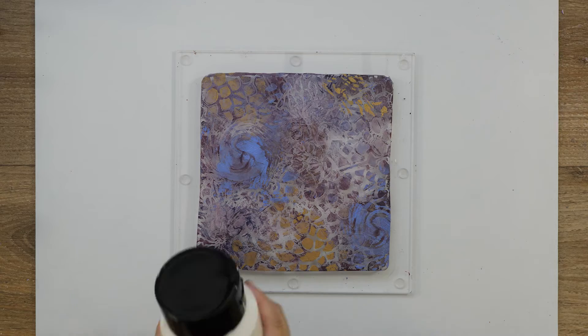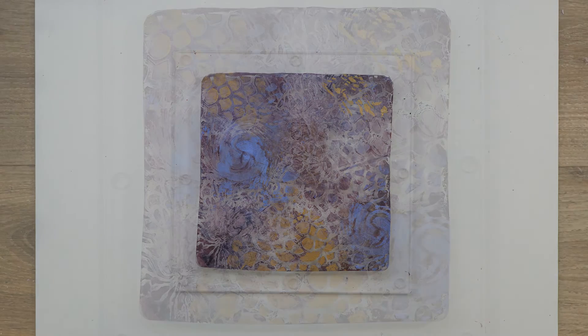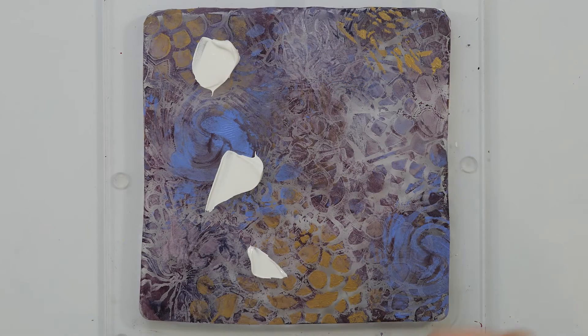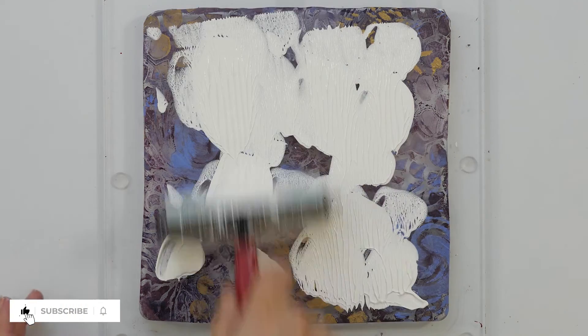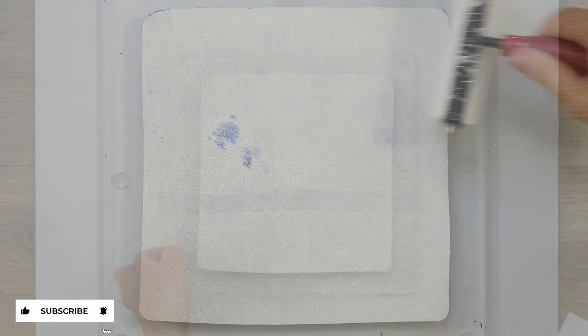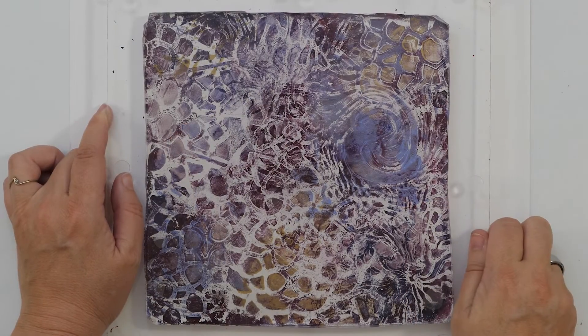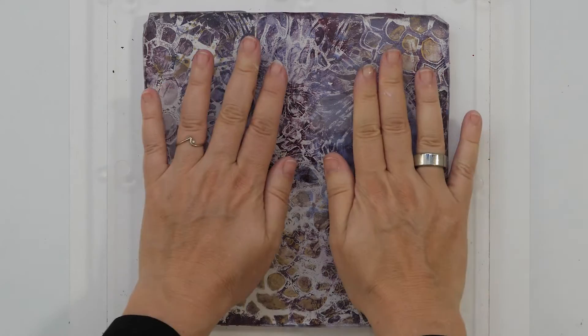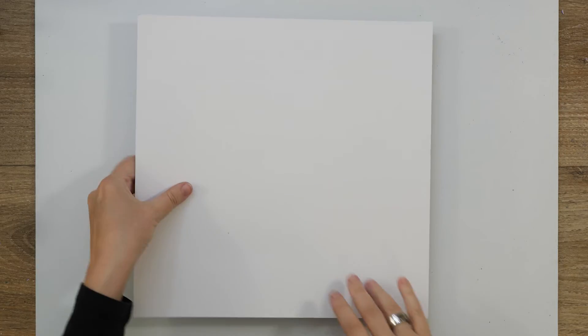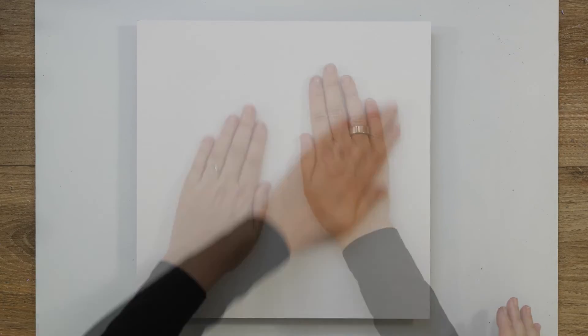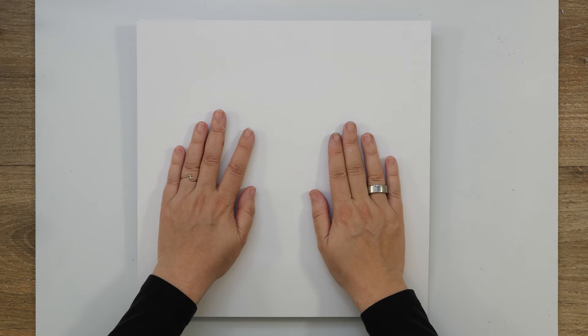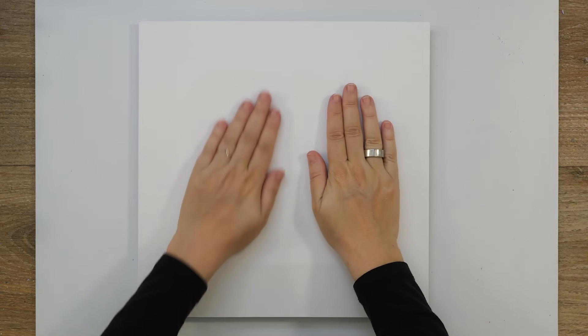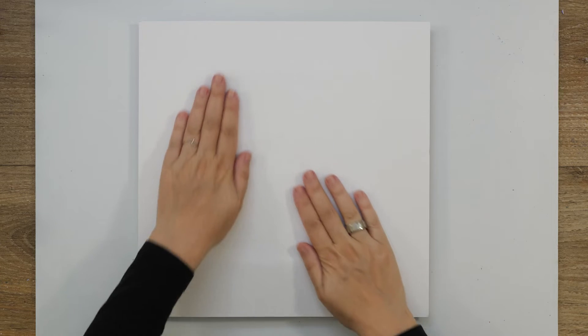Let me get some white paint. I'm going to let this dry and then we can pull this print. Let's see how this print turned out.